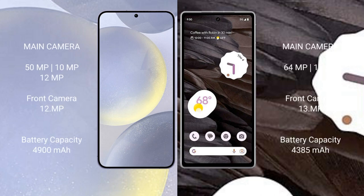Samsung Galaxy S24 Plus features a triple camera setup: 50MP plus 10MP plus 12MP, with a 12MP front camera. Google Pixel 7a features a dual camera setup: 64MP plus 13MP, with a 13MP front camera.